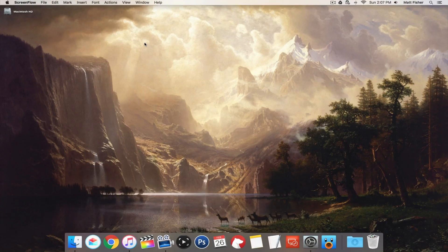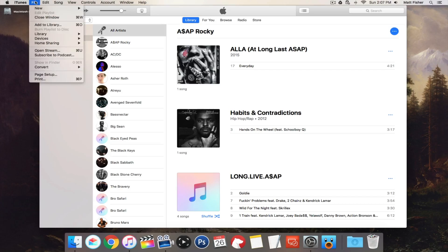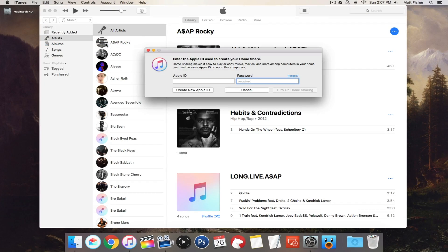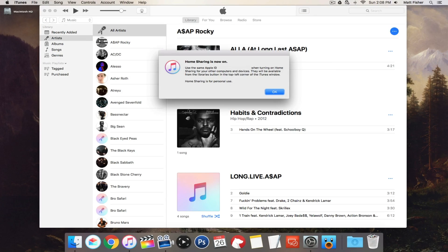There are two things we actually have to do in order to get this sharing enabled across all types of devices. The first step is in iTunes — we need to enable home sharing. To do that, go into iTunes, go to File, Home Sharing, Turn on Home Sharing, and then log in to your Apple account. Give that a second to connect, and you should get an approval message that home sharing is on. Then click OK.